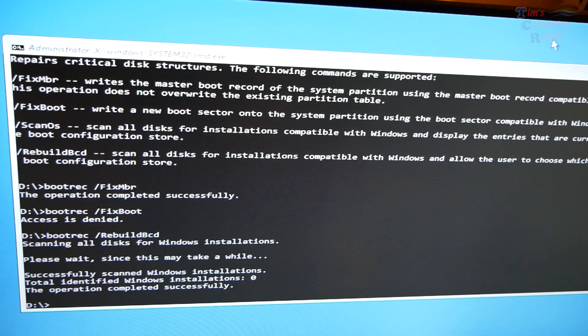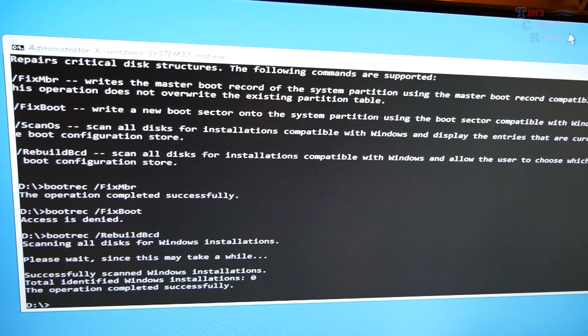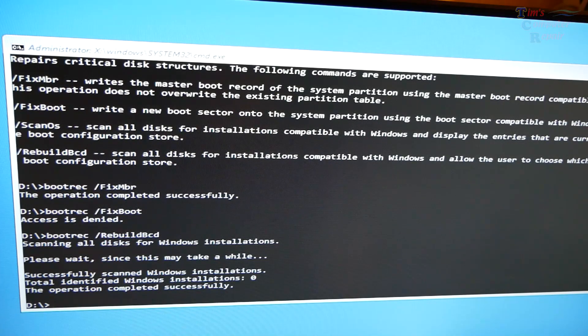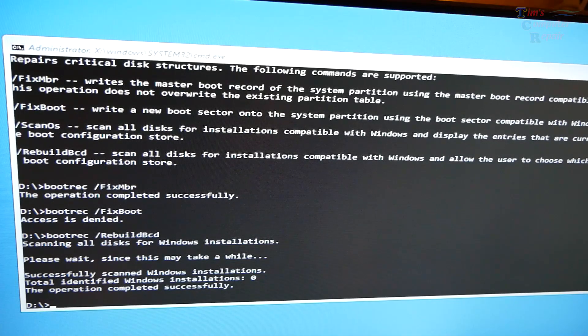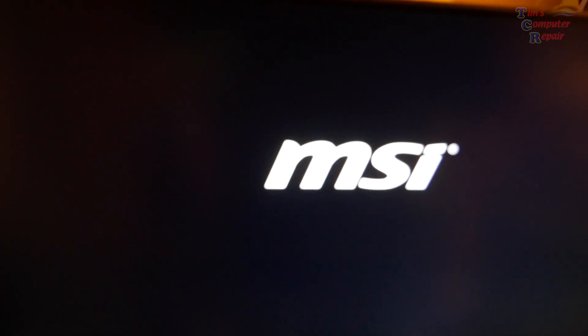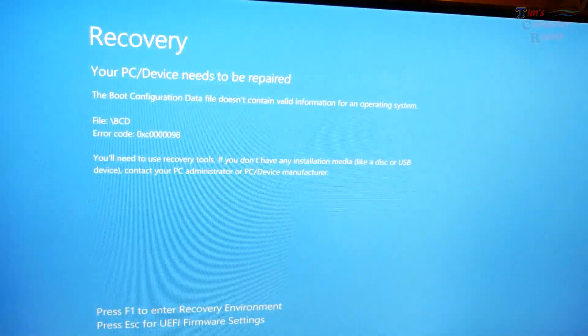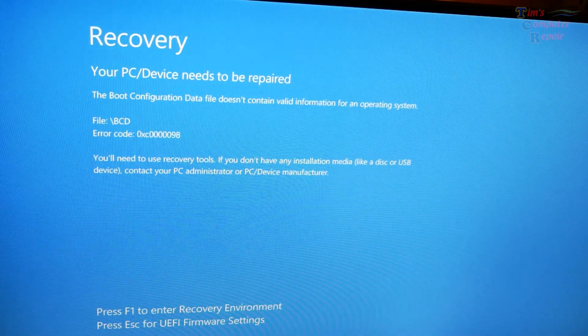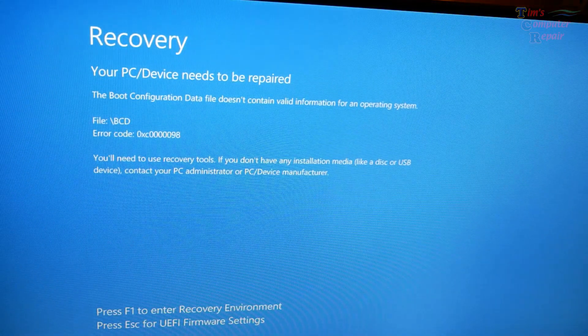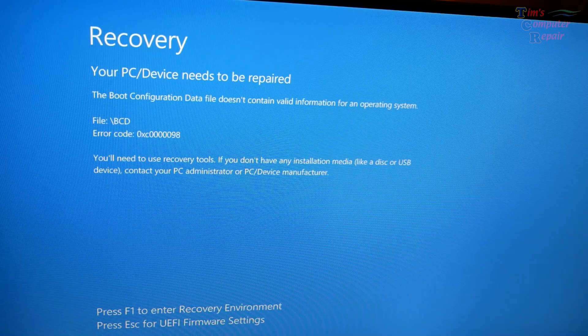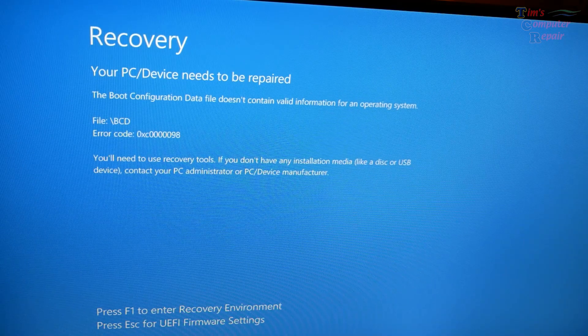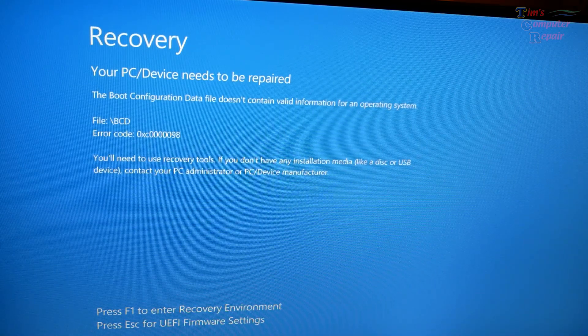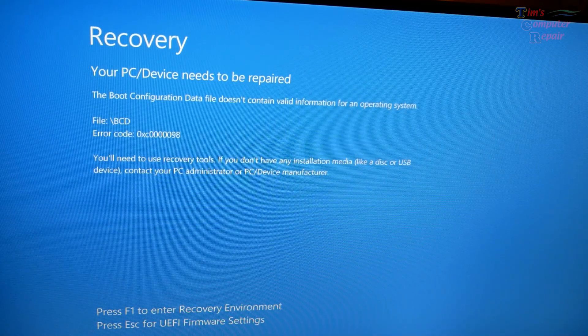But let's reboot. I'm going to pull this flash drive out and let's see if it did anything at all. Let's reboot. Nope. Yep. So everyone, this is going to be a nuke and pave. Thanks for watching. I hope you learned something today. Tim with Tim's Computer Repair. See you soon.